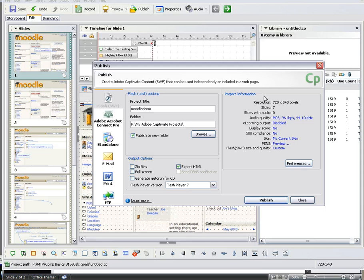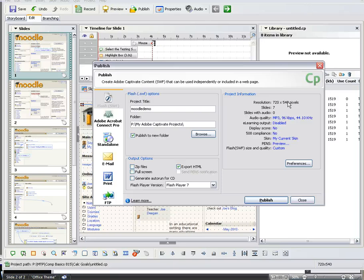You also want to make sure you have your frames per second set to 30, because that is also what works best with Articulate. So once you have that set to 720 by 540 and 30 frames per second, you're ready to publish.